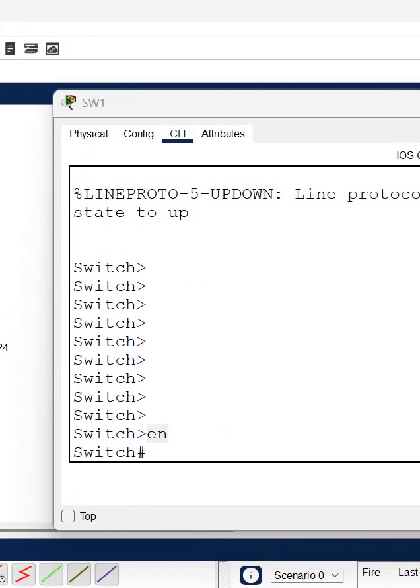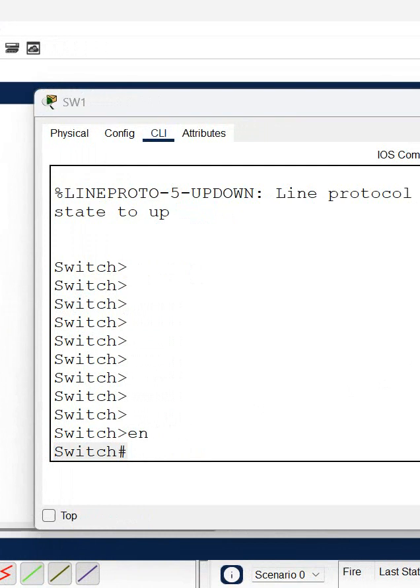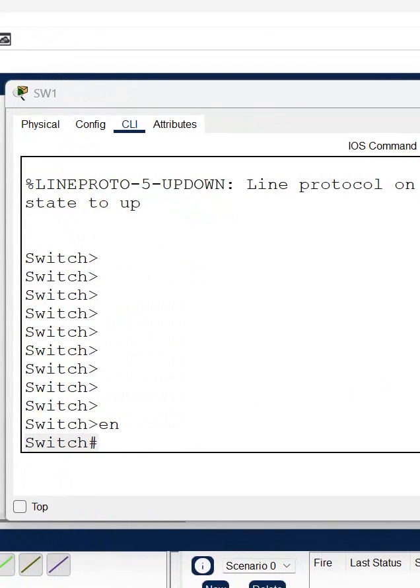If you see here, I am in the privilege mode. If I want to move from privilege mode to the global configuration mode, how can we move? We are going to learn that.